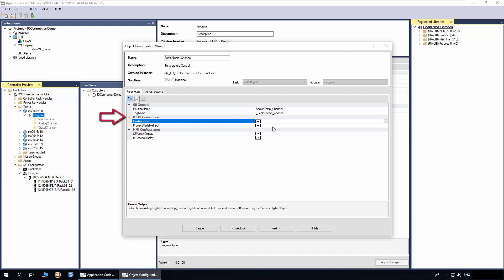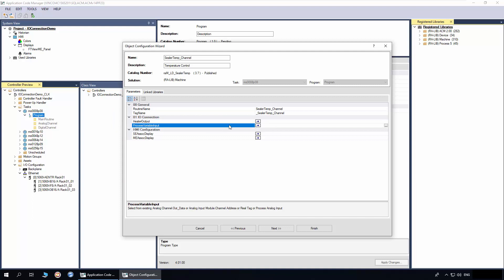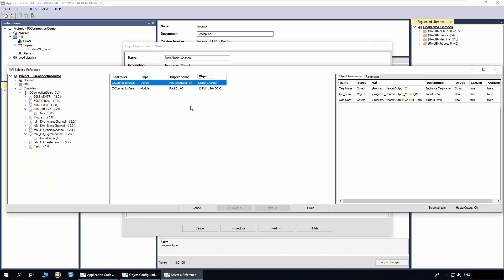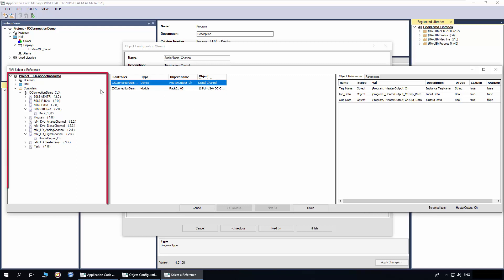Here in the I.O. connection group, we have two parameters: first the heater control output, and the second the process variable input. Click on the browse button to open the reference window. The heater control output is set to filter digital channel and digital output modules. You can select the connection from these options or browse the project content from this pane.